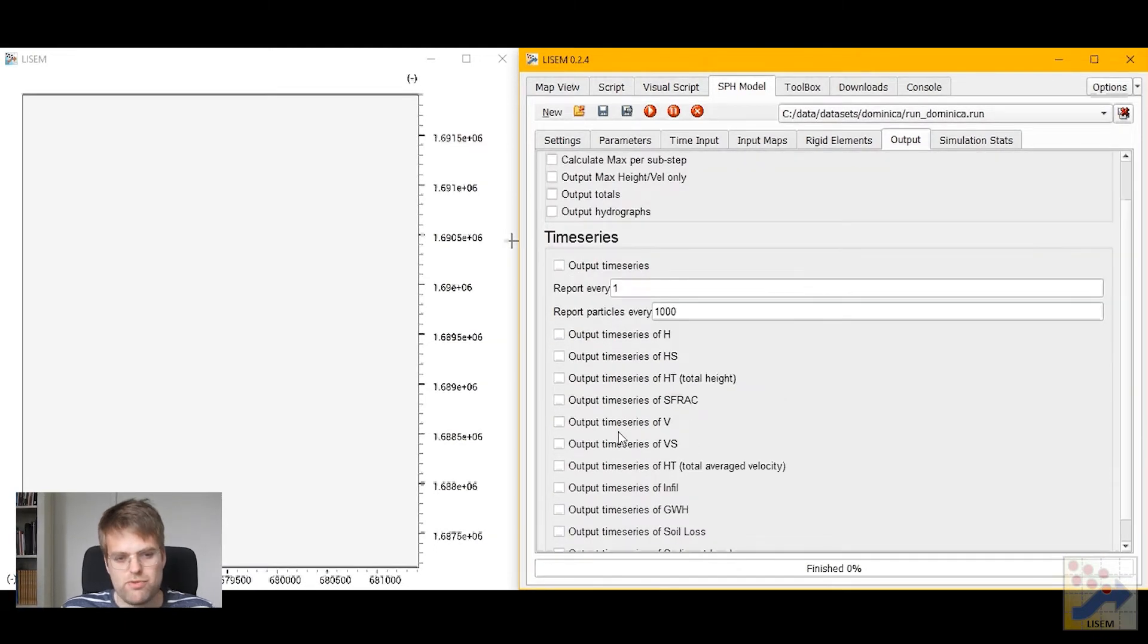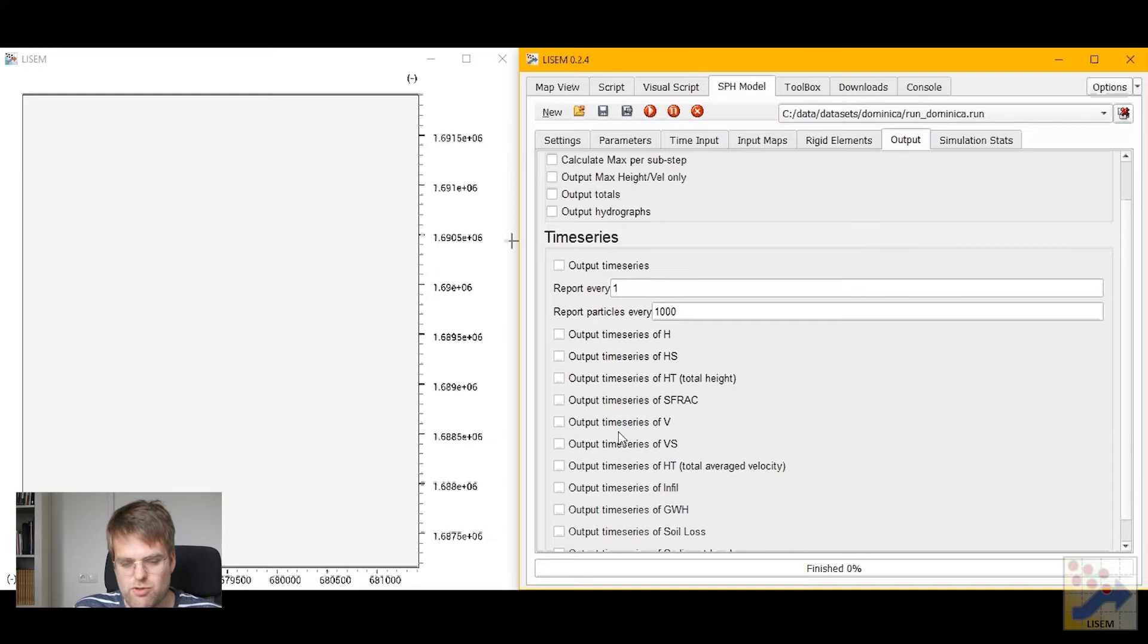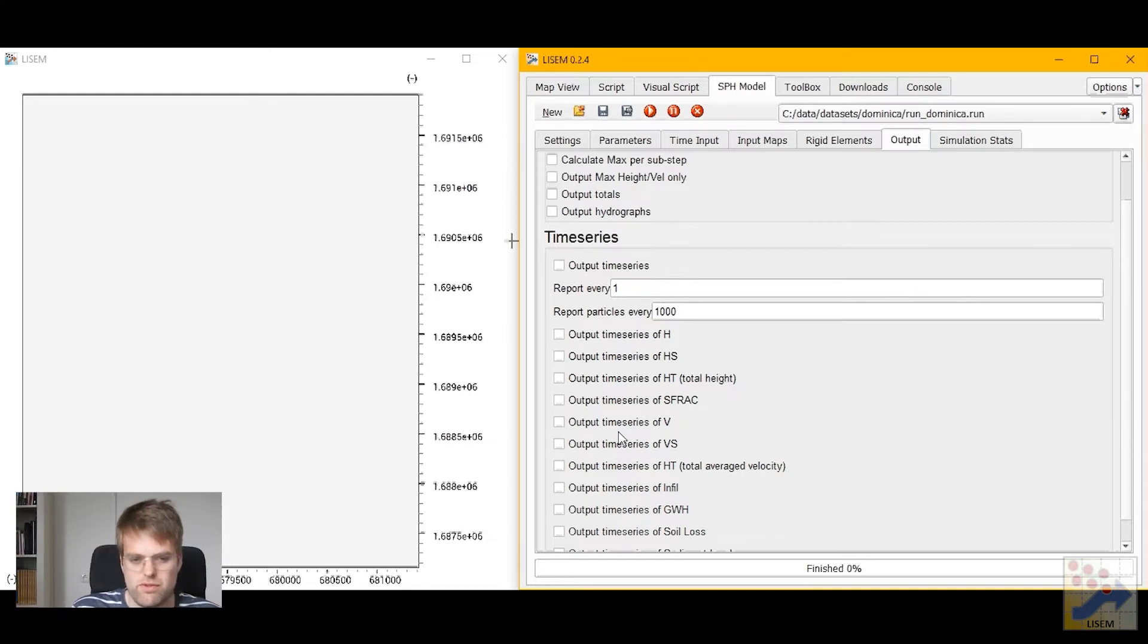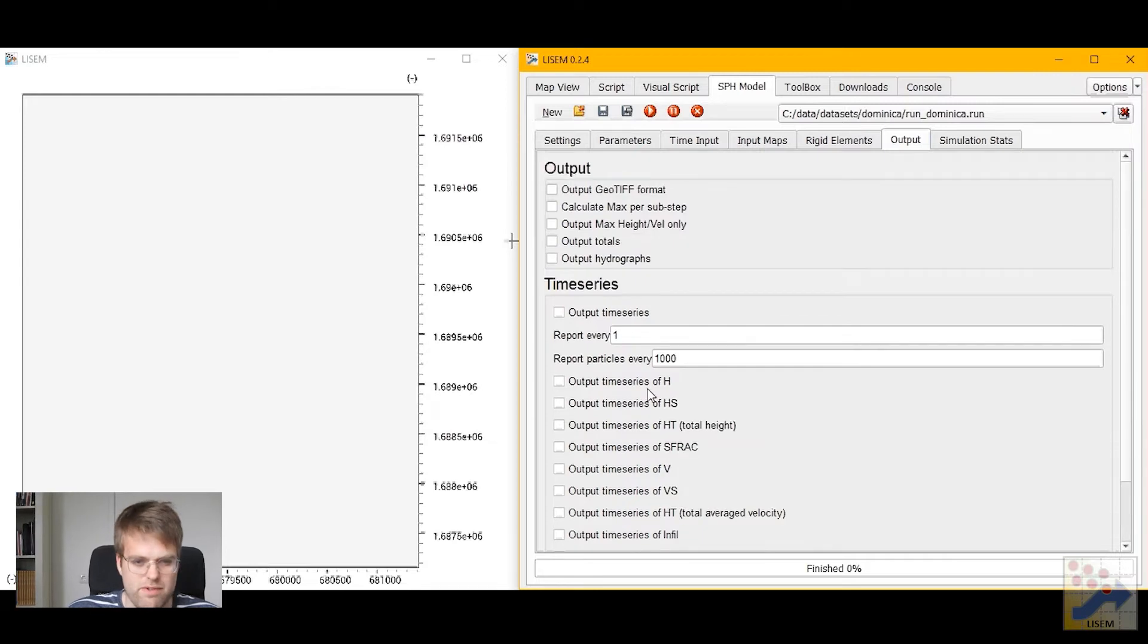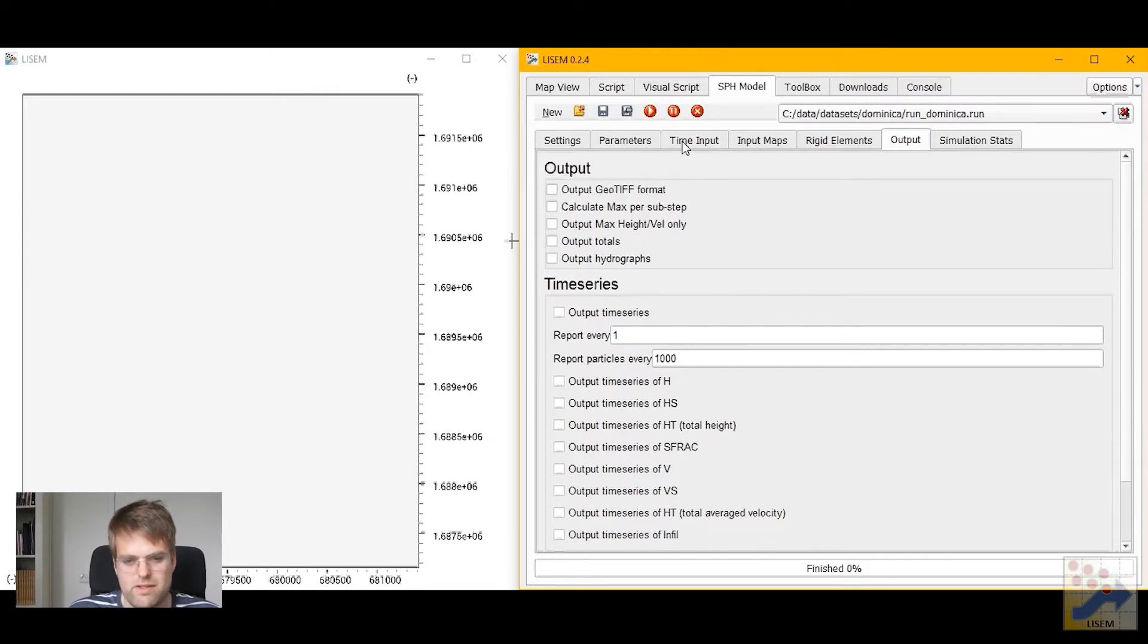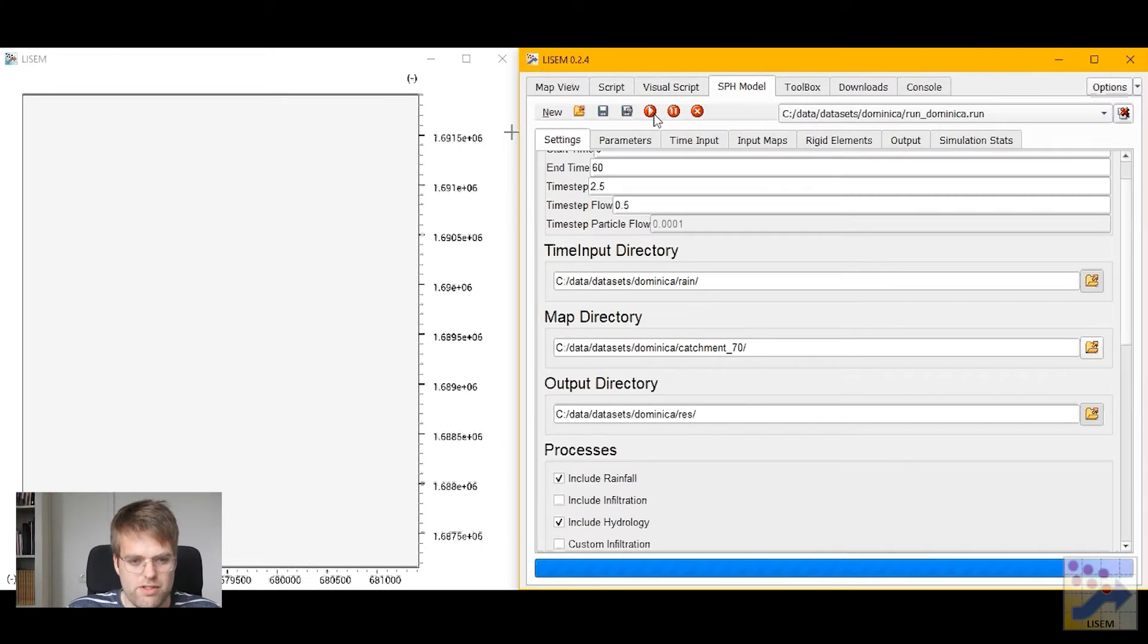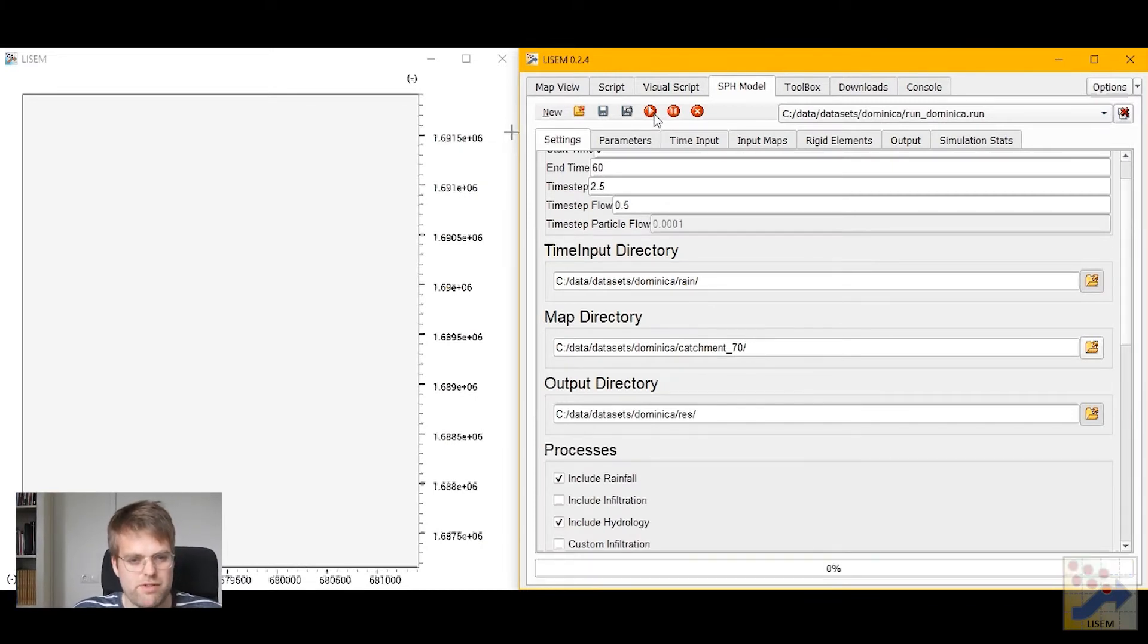Finally, under output you can change if you want dynamic output, so a new map written every time step, or if you just want the totals. For now we're fine with output of total values and peak flow heights. So let's go back and let's actually run this simulation and see what happens.